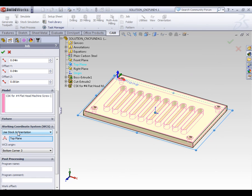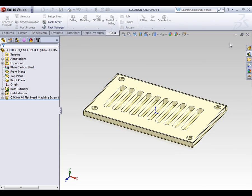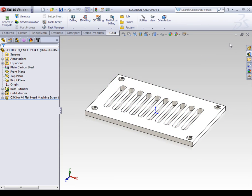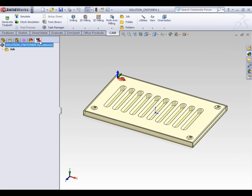Well, with the stock and the coordinate system set, we can now select the green check mark to accept our settings. On the CAM feature tree, our job has been added.